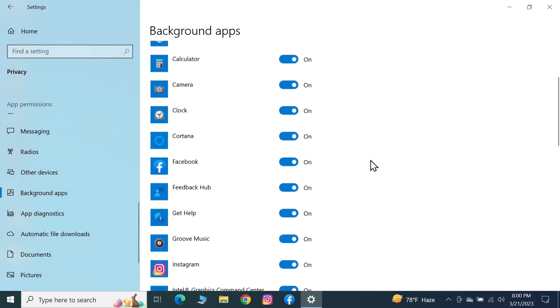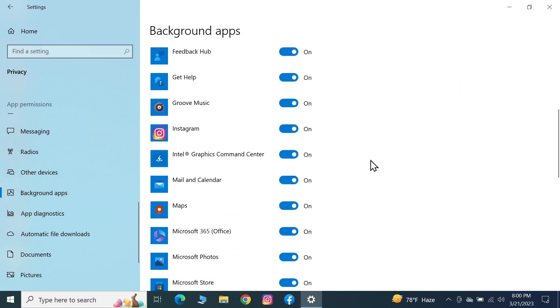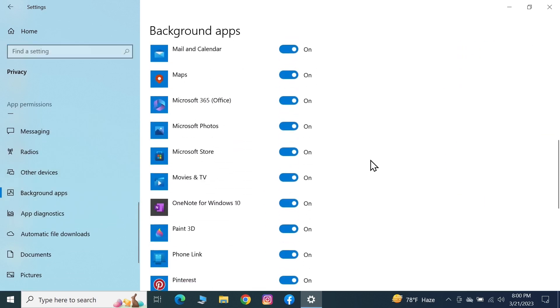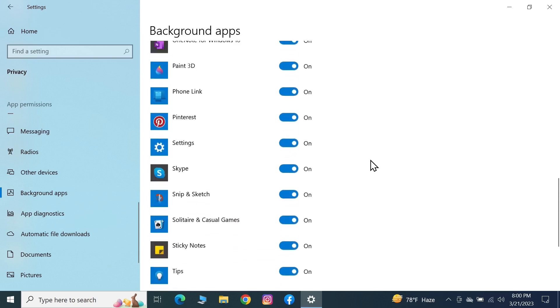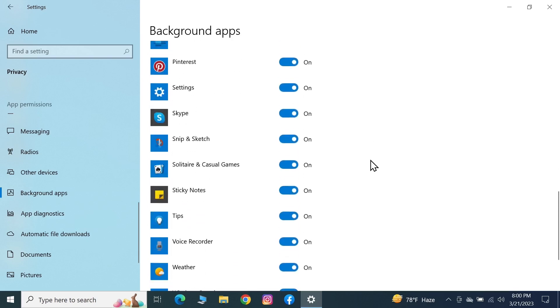From the left, scroll down until you find Background Apps and click on it. Now scroll down again and find Snipping Tool or Snip and Sketch, as you can see here.